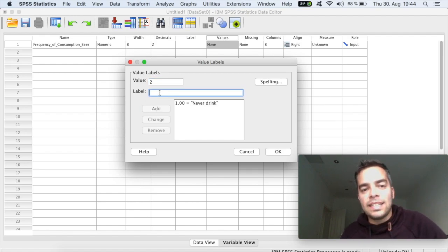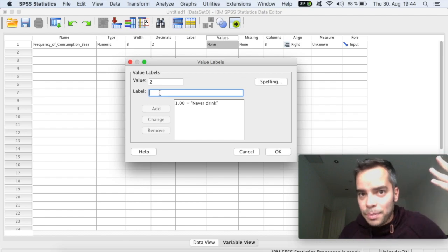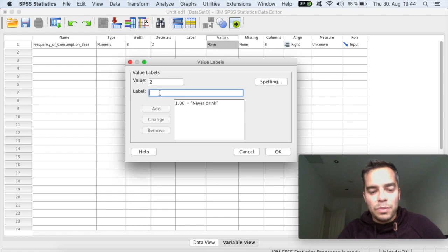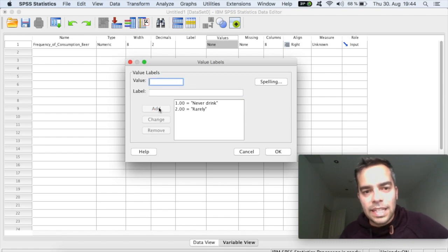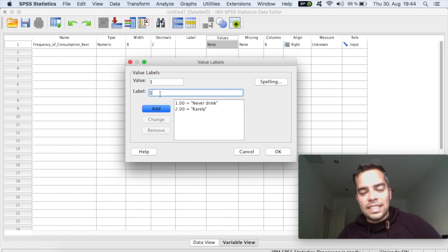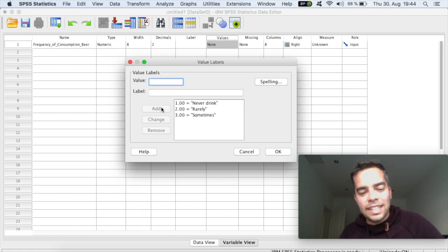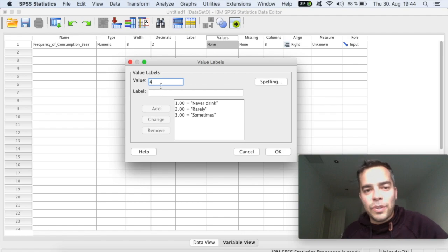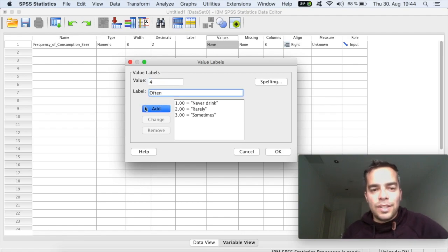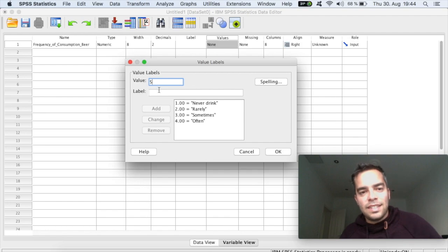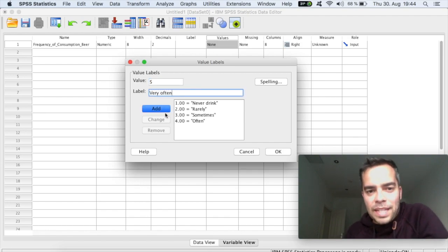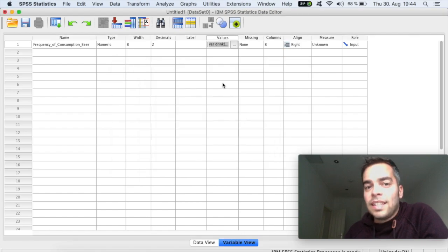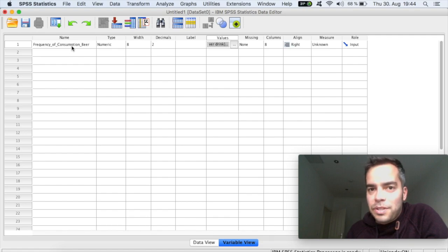And let's say that the two on your scale, this is all hypothetical, right? Let's say that the second point on your scale would be, like, rarely. And click rarely, add. Let's say three is sometimes. And you add four. Let's say that there is often. Add five, very often. And you click on add. And you click on OK. And here you have the values for this variable that you're measuring.